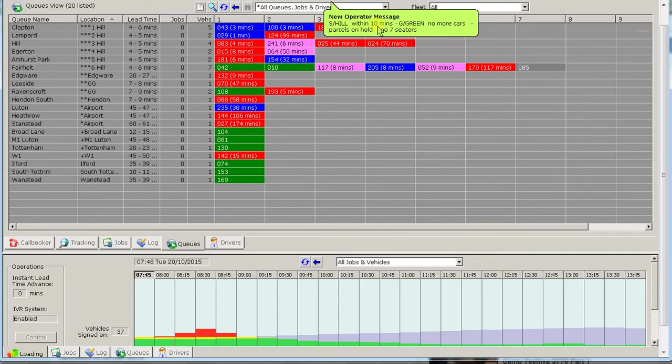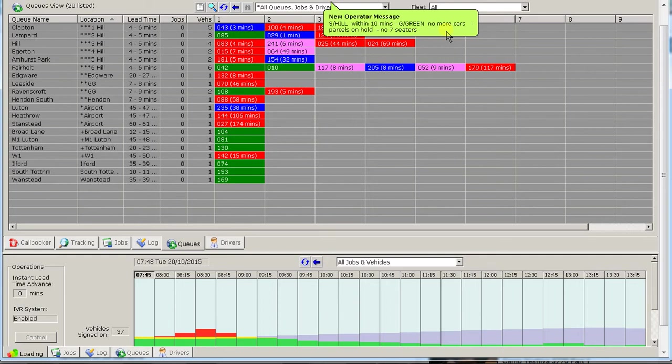In Golders Green, we don't have any cars at all. We should put parcel cars on hold, and we don't have any 7-seaters. This changes constantly. The way you see that it's a new message is if that bubble is as big as it is now.